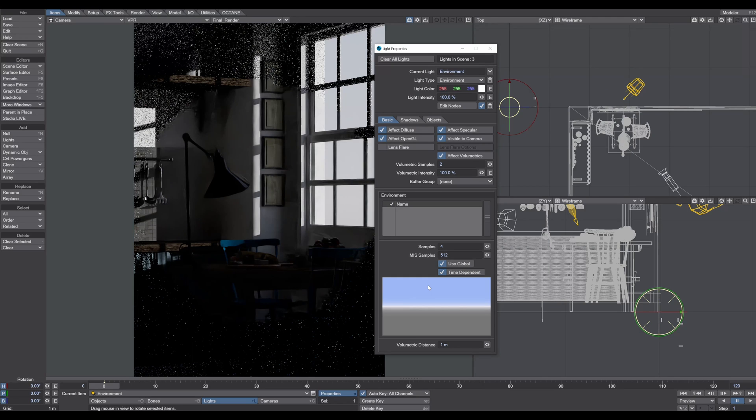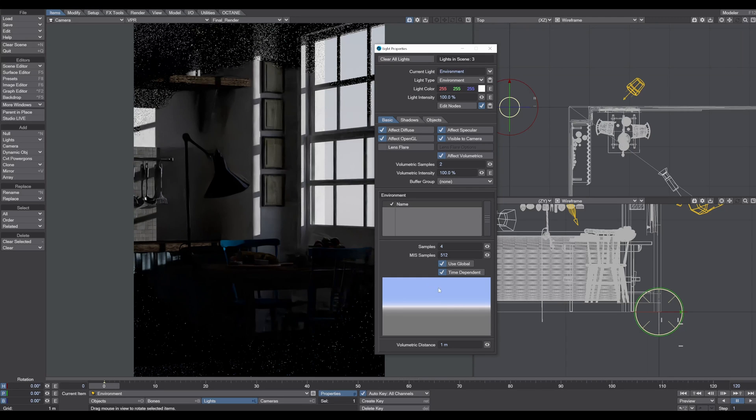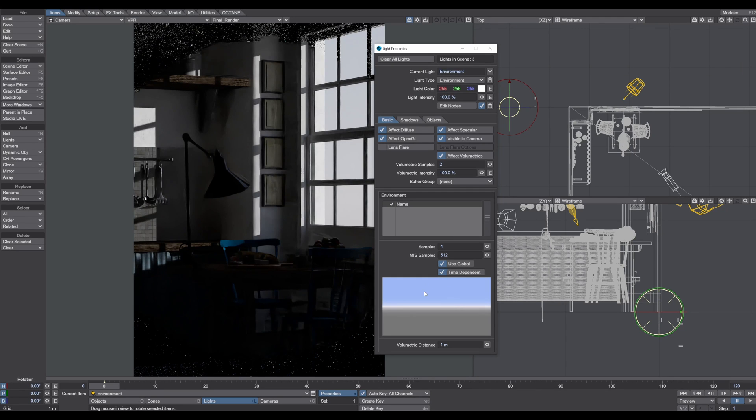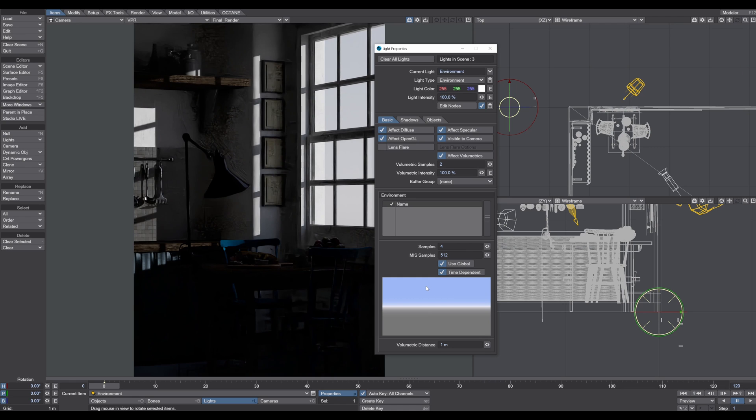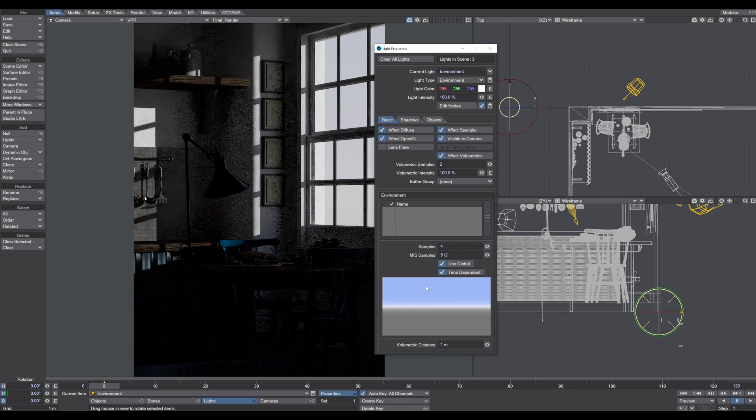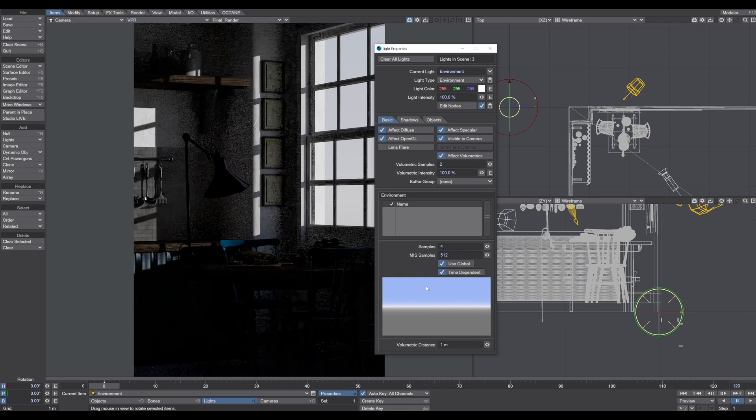The environment light I actually leave as default. It has this use global blue sky tint that brings in a little bit of light into the scene.